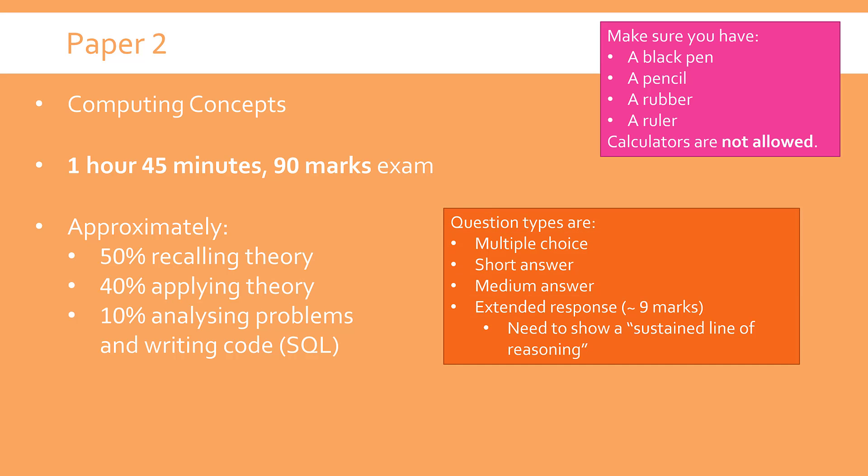Now in this paper, like I say, pretty typical, there are a range of questions. Multiple choice, there'll be quite a few. There'll be some short answer ones, so one, two, three marks. Medium answer, say four, five, six marks. And there'll be at least one extended response question which are typically about nine marks, give or take a couple either side. And for these questions you need to show a sustained line of reasoning.